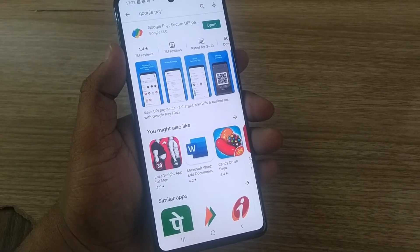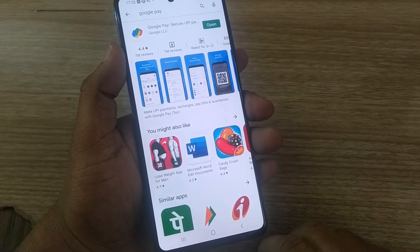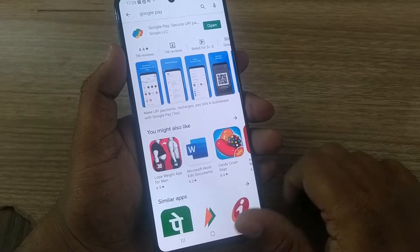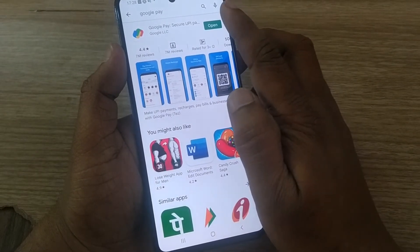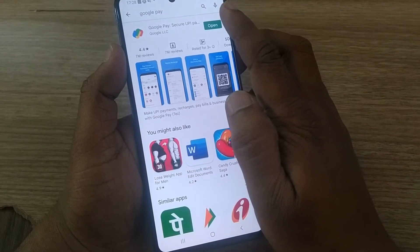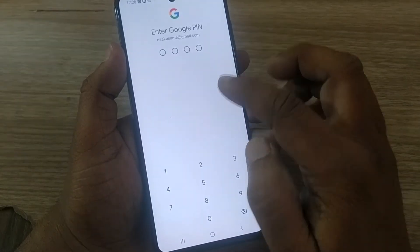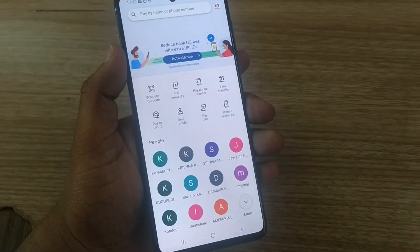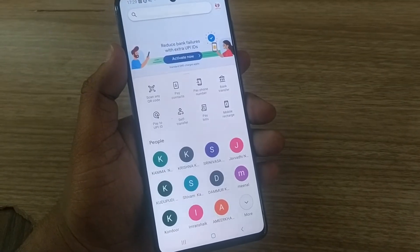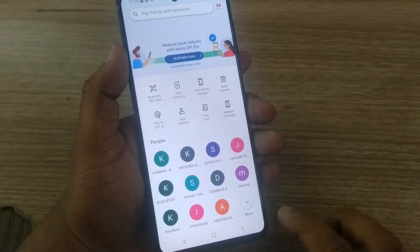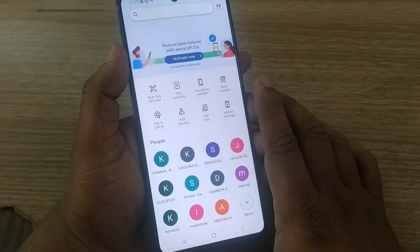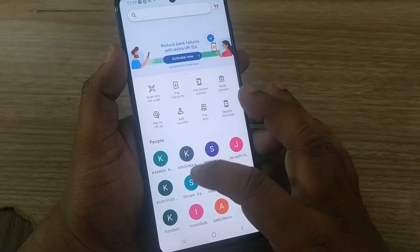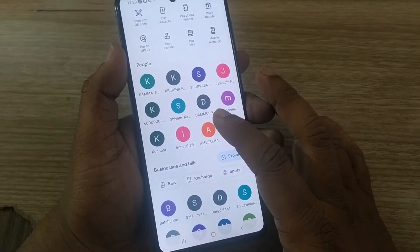Hi, welcome to my channel. In this video we're going to see how we can delete UPI transactions on Google Pay. For example, if you are opening your Google Pay transactions, you will find the home page of Google Pay like this, and several transactions you might have done in the past.